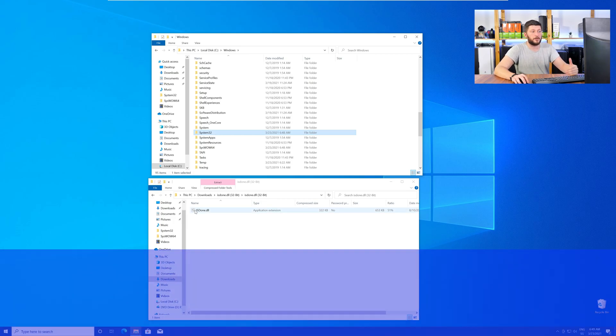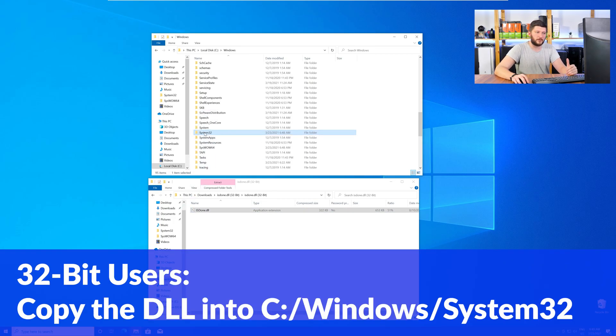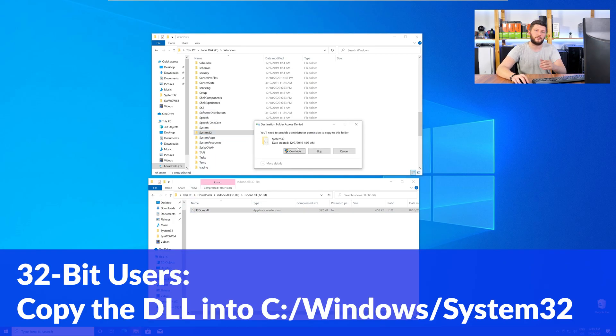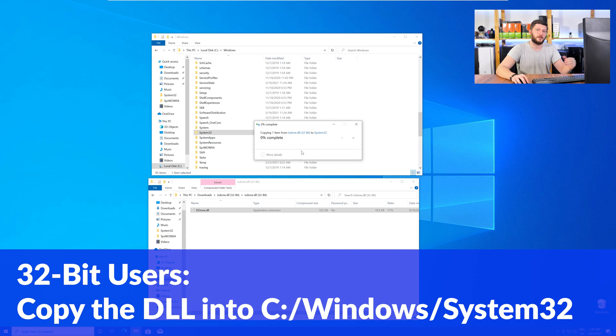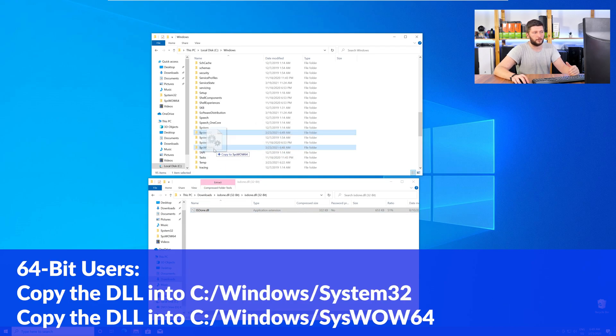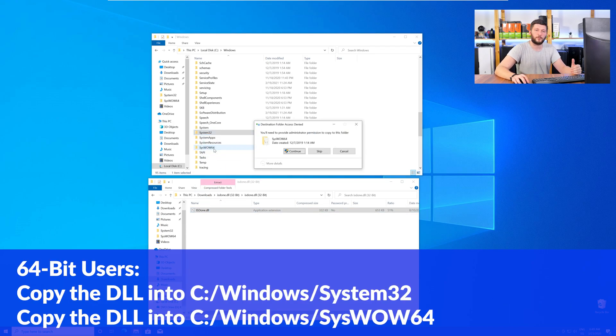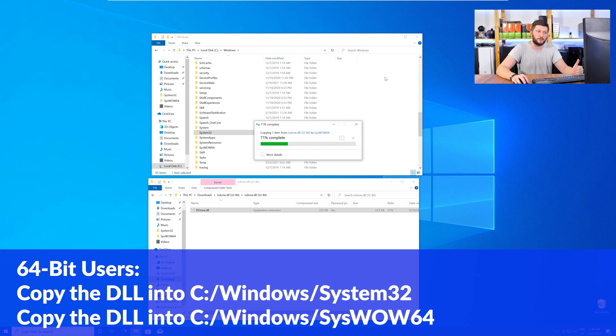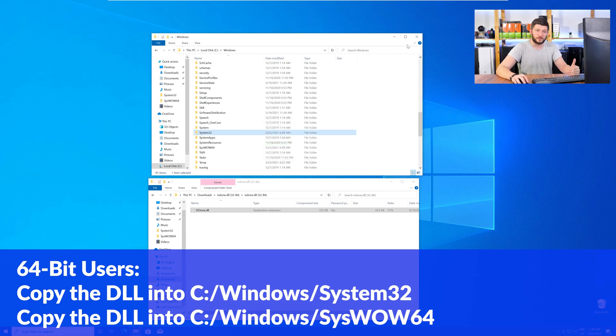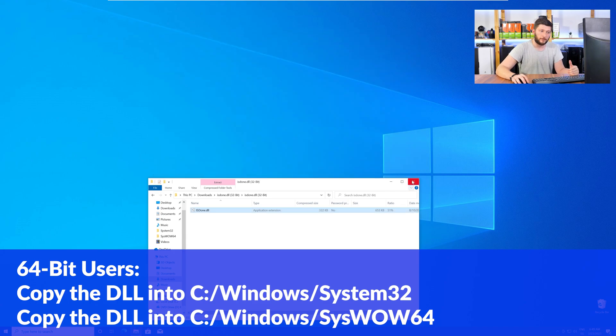Here, the 32-bit users need to drag their DLL into the System32 folder. The 64-bit users need to drag the DLL into System32 and then also into SysWow64.